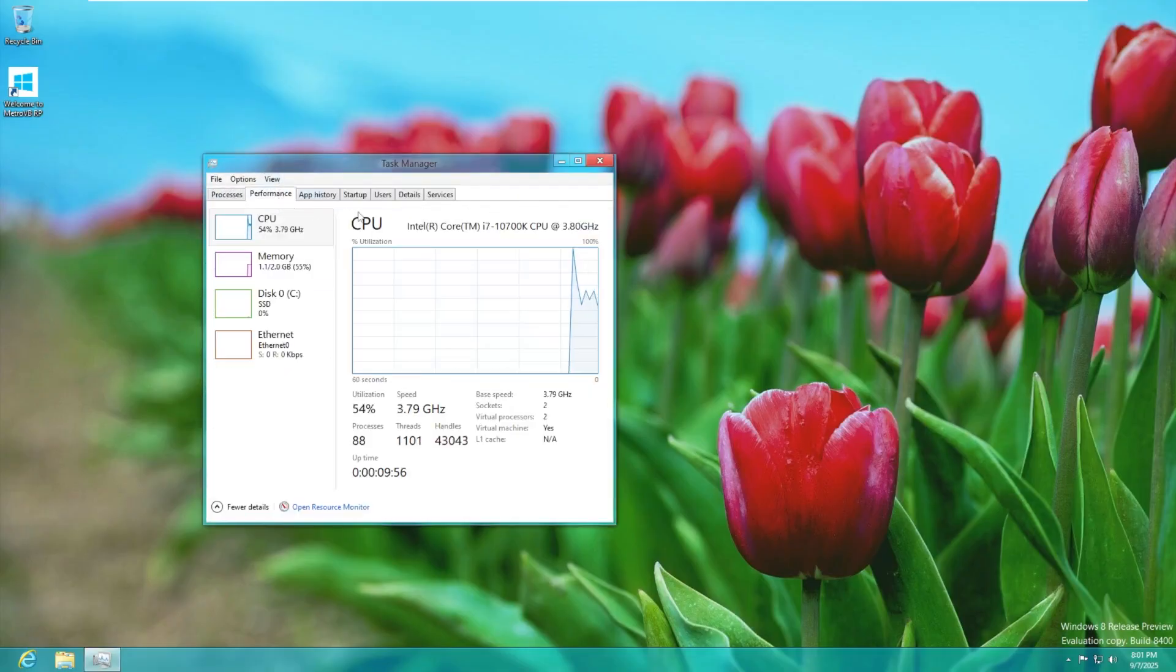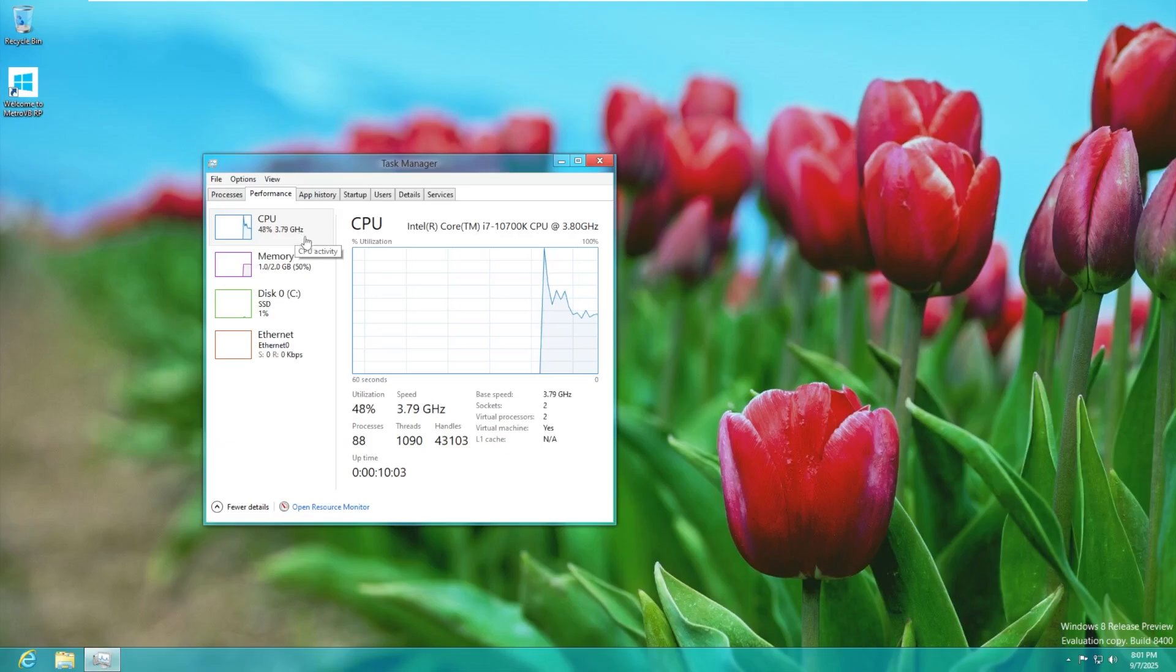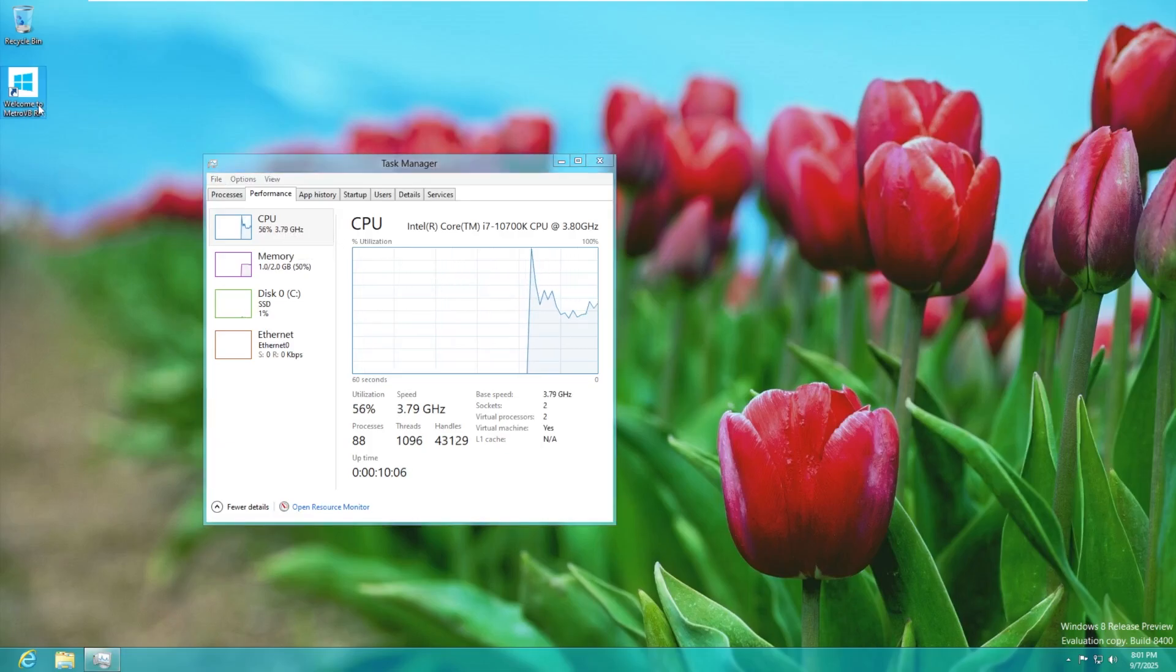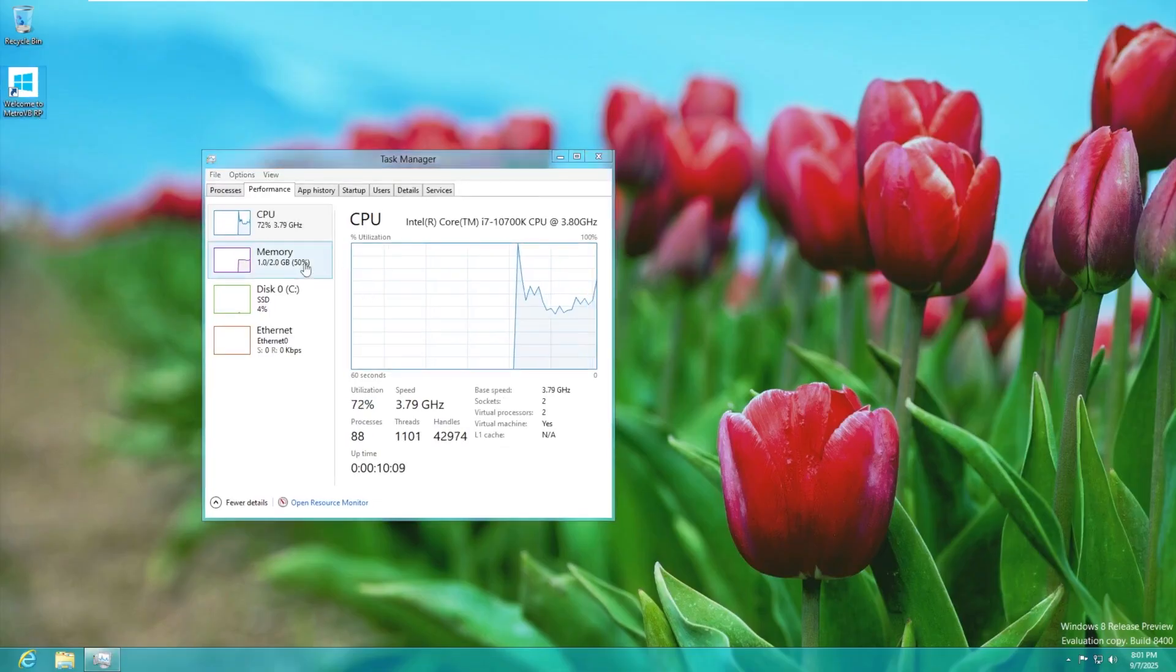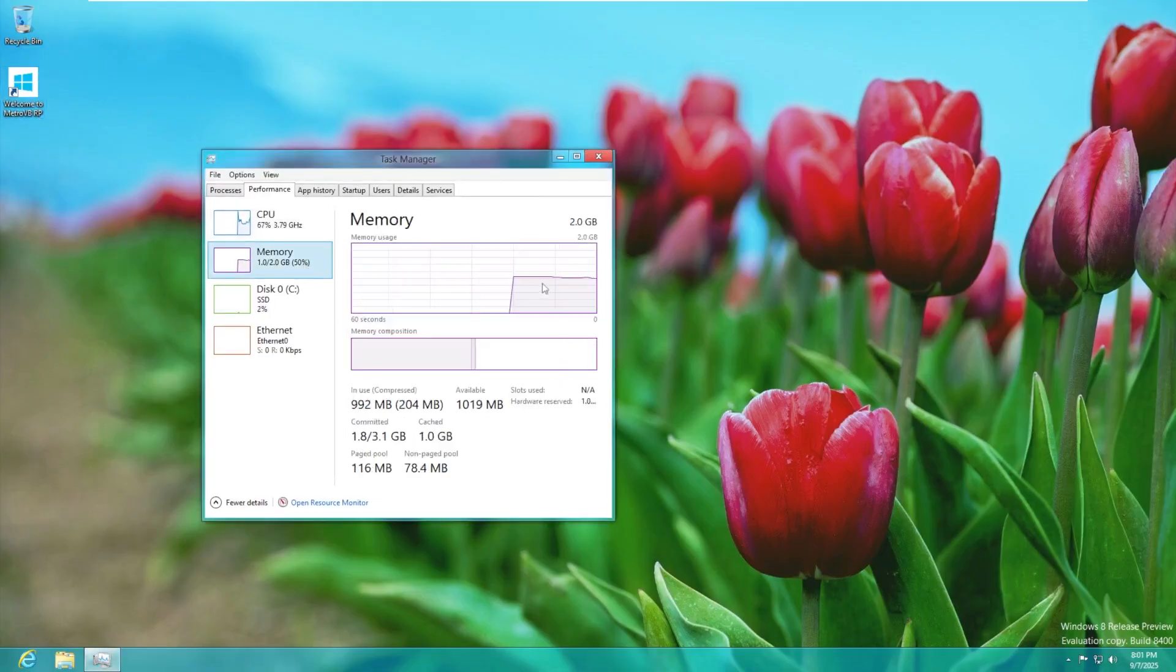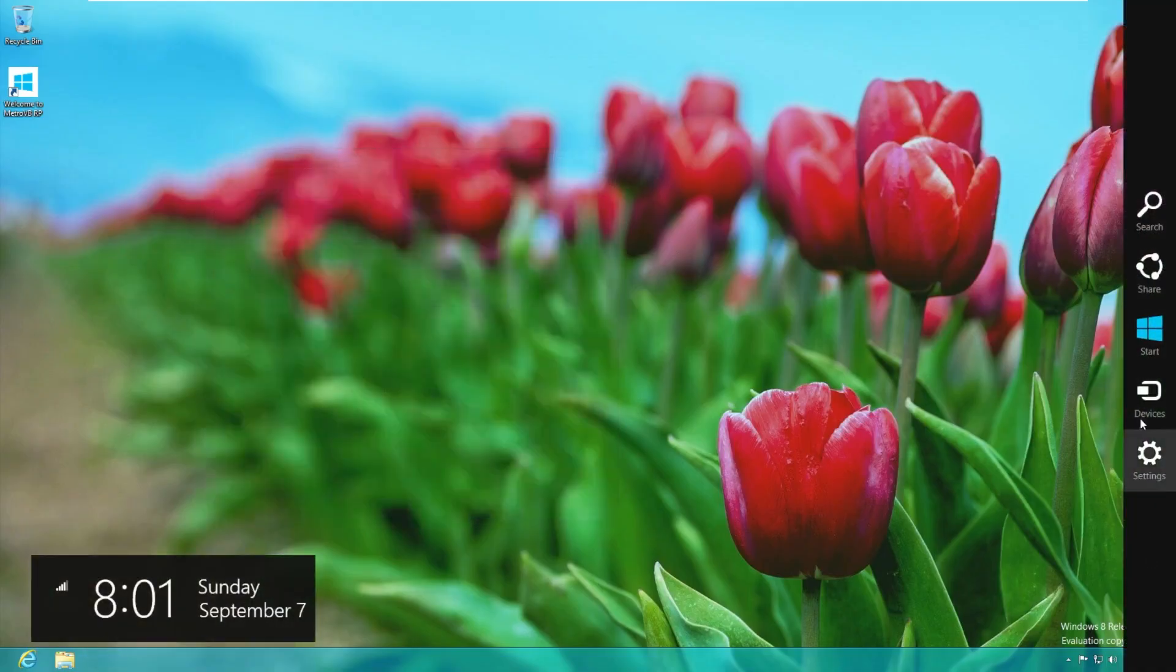In the performance tab we have let's see typical well this isn't typical Windows CPU utilization. This is hovering around half of the CPU being used just being idle which I think that was actually listed as an issue with the charms bar in this document. And then we have the memory where we're idling at one gig out of two gigs.